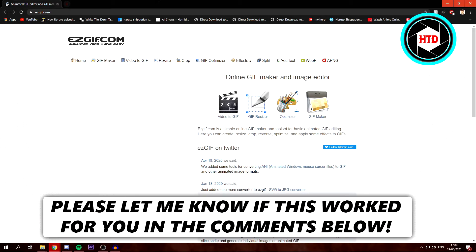In this video, I'm going to show you guys how to convert a video to a GIF file. So if you didn't know how to do that yet, make sure you watch this video till the end. Let's get started.